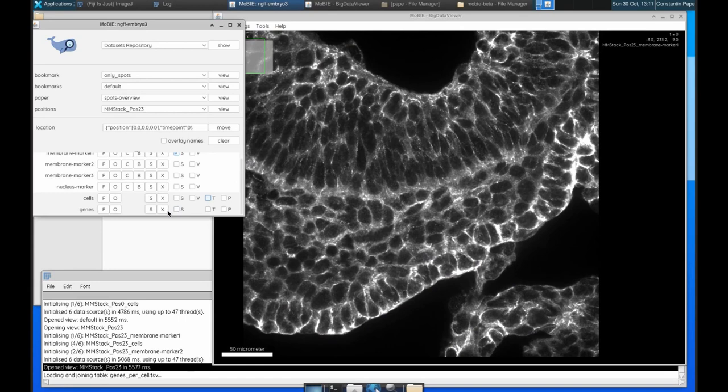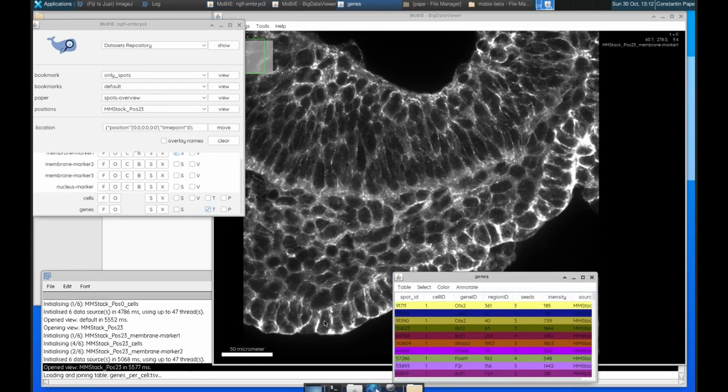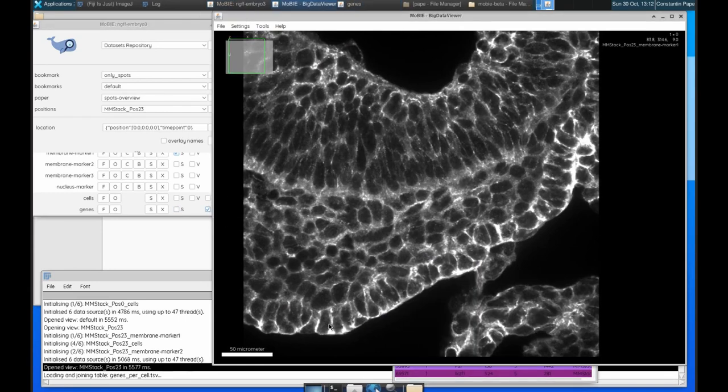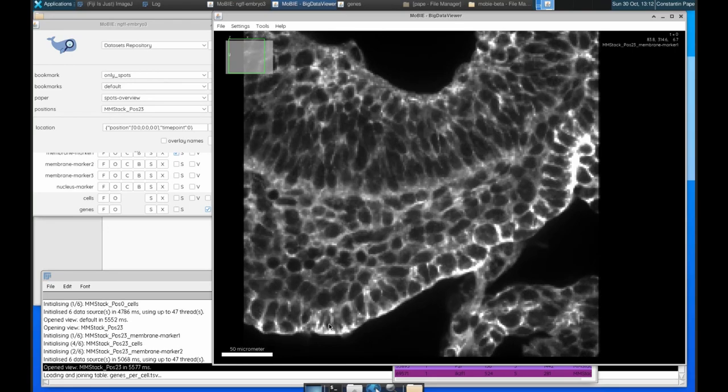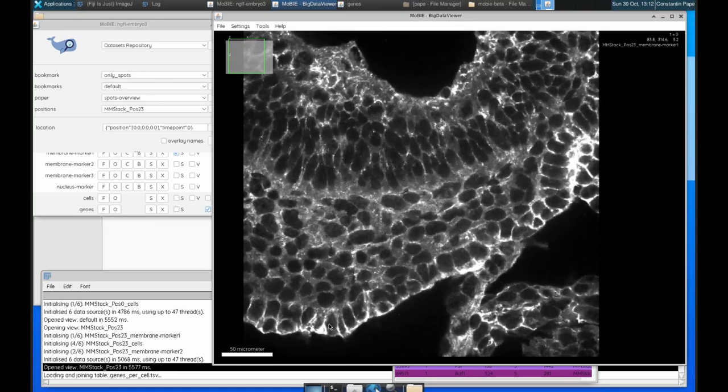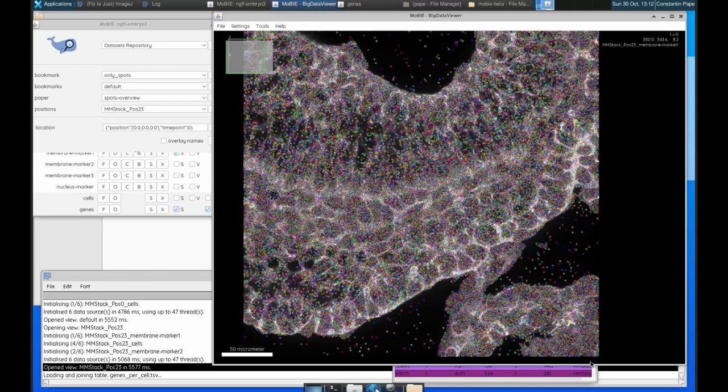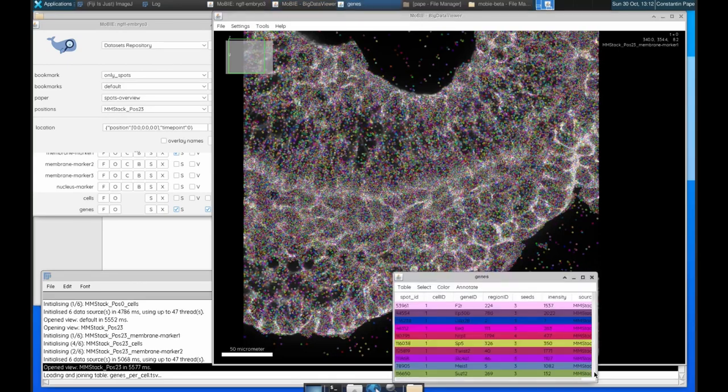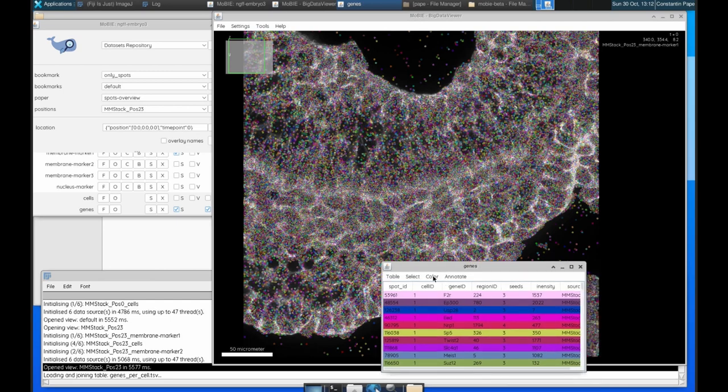So just to give another example, if you want to go from the other direction, say there's some data in Mobi that you want to be able to get out and then do your own analysis with, that is also possible. So for example, here we're looking at the spots with the gene expression, and say you're interested in this intensity column. What you can do is you can color by that column, as we've been doing before.